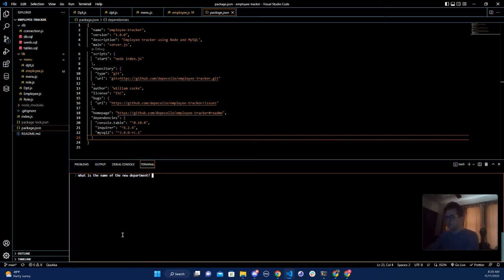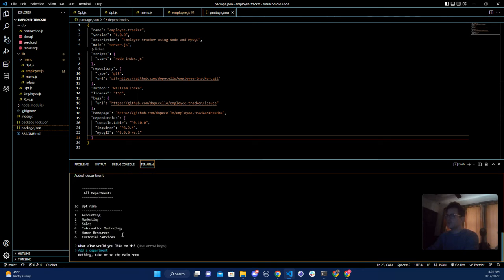We will say custodial services. Great, awesome! As you can see it got pushed in the database, so now we're going to go to the main menu.